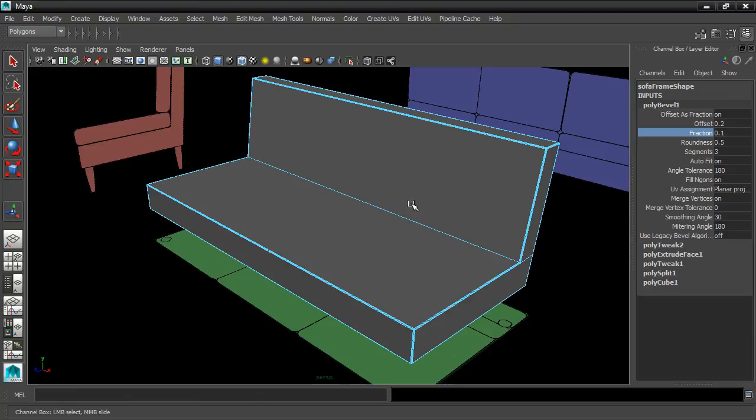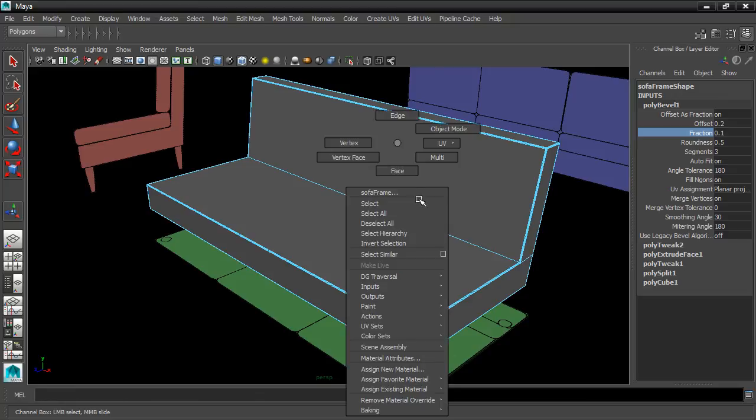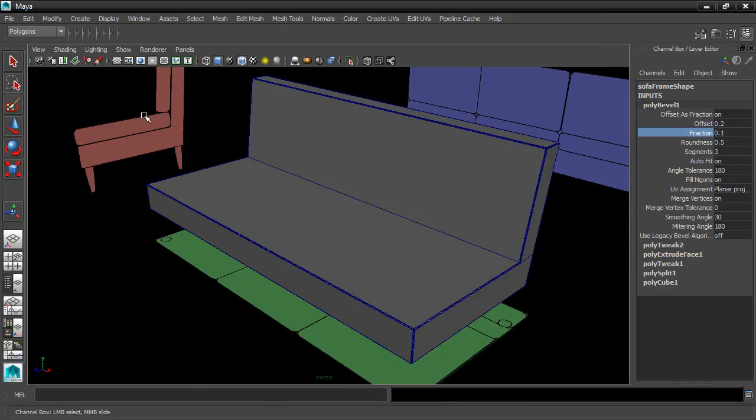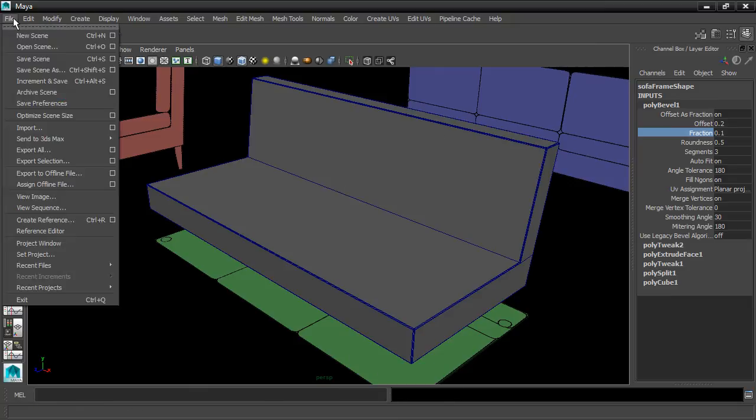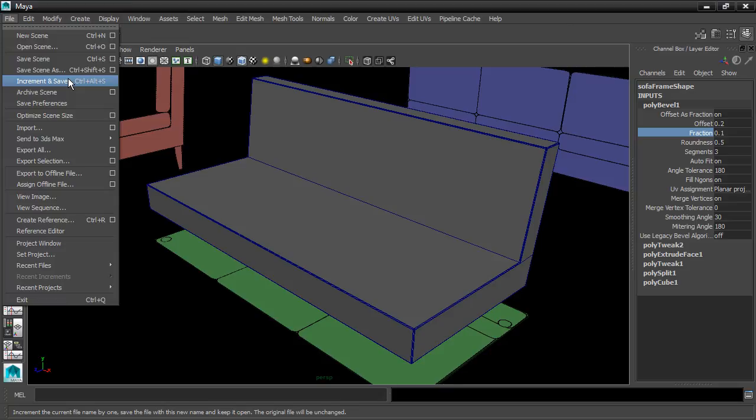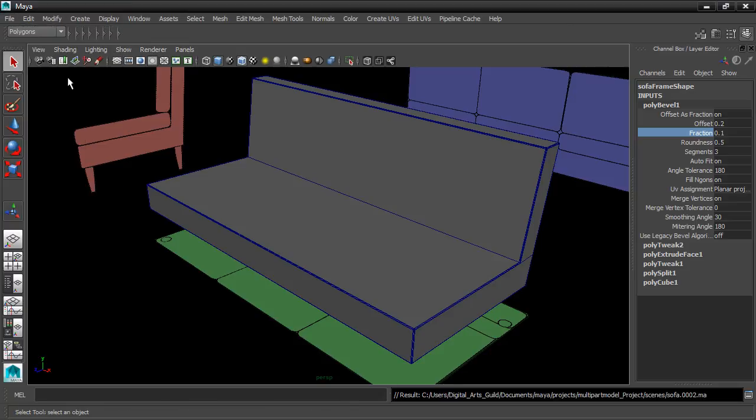At this point our model is essentially finished. And we can go ahead and save a version of this. I'll right click and go into Object Mode. Go into the File menu once again and choose File, Increment, and Save. And now we have version 2.